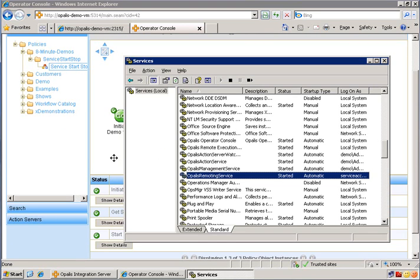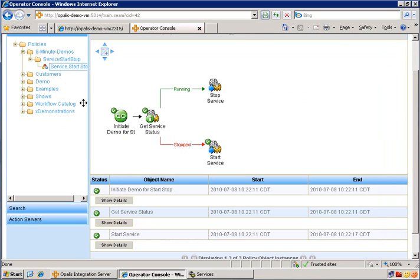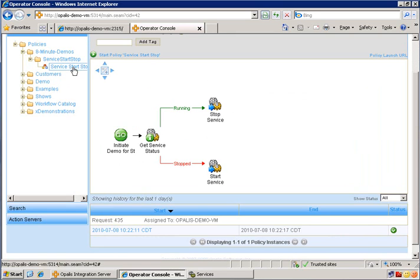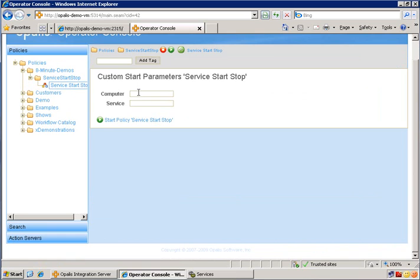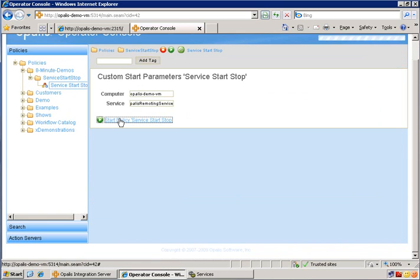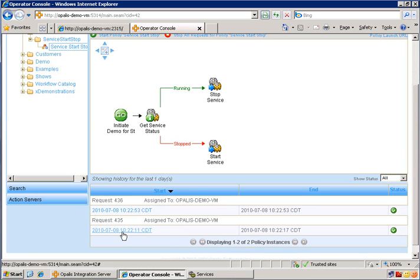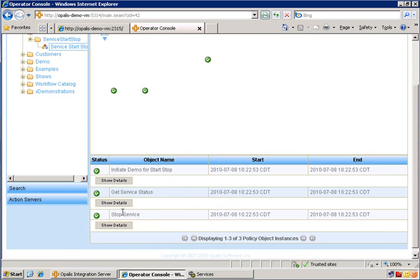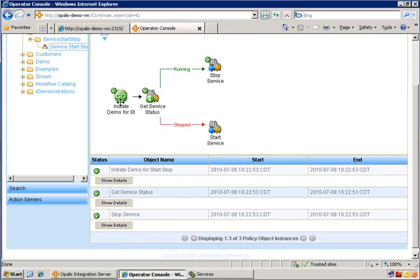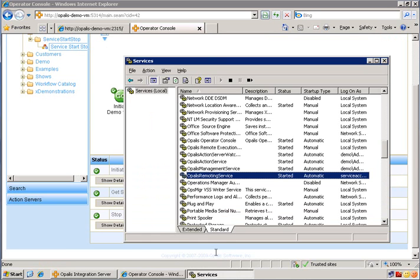Now to prove that the other way works, let's go ahead and run this again. Which should do the opposite and stop it. So we'll go ahead and hit start policy. The computer is Opalis Demo VM. And the service, we're just going to paste that back in there. And click start. Now, depending on the refresh here, we might be able to get a chance to see what it looks like in the operator console when it's running. But we'll have to see. It's probably already done. Yep, unfortunately it's already done. But we can see that it went up this path instead. Now let's go check it out. I'm just going to hit refresh here. And there you have it.